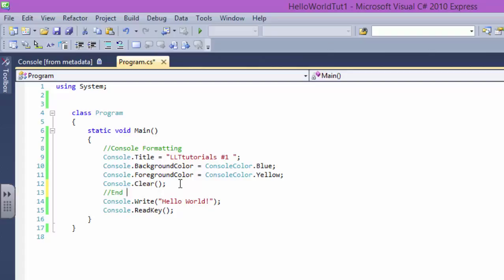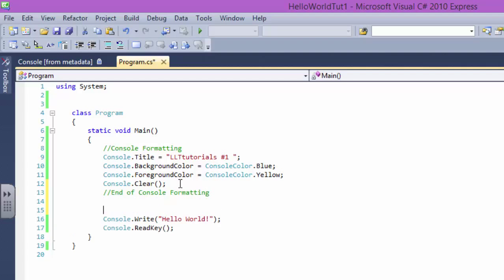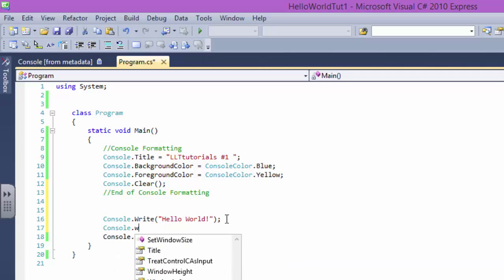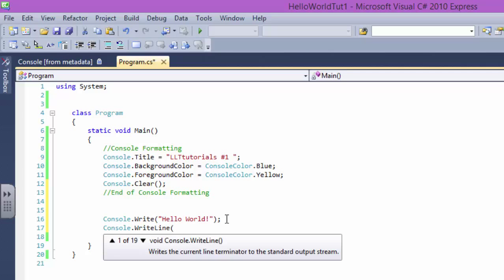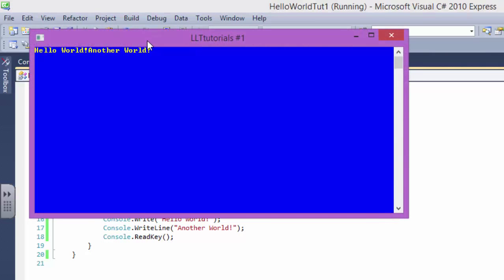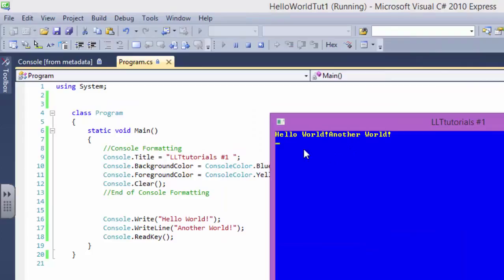Okay. So now we are done with this. So we're gonna say end of console formatting. Basically I'm making my program easier to read. We know that we have Console.Write and we have another one. It says Console.WriteLine. Let's say Hello World, Another World, Again Another World. Let's just make up some stupid things.